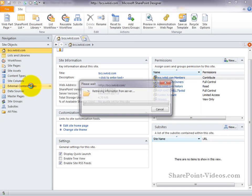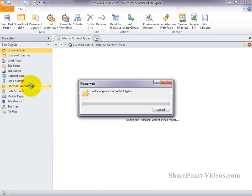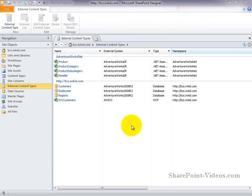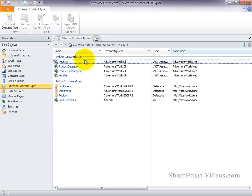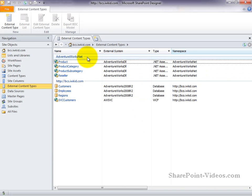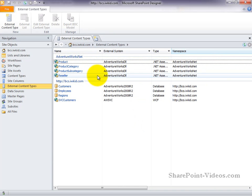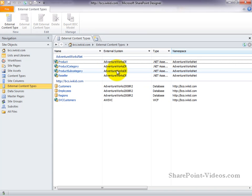Once SharePoint Designer is open, click on External Content Types to view all the available external content types. Once this screen loads, you can see all the available external content types that have been configured, as well as metadata about each external content type. You can see the name of each external content type grouped by its namespace, as well as the external system that it's connected to, and the type of external content type that's been defined.